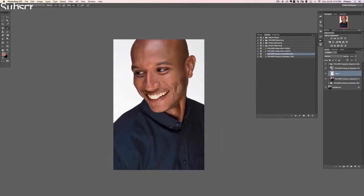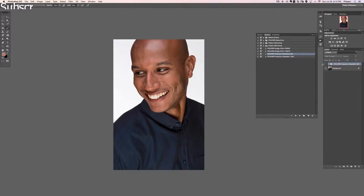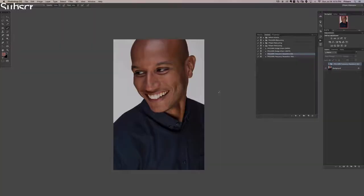Just showing you how that works — there's the before and the after with that. Let's go ahead and delete that and we're good to go. Thanks for watching frequency separation.